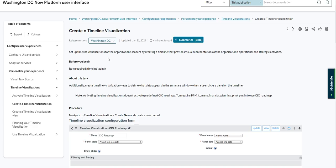Here's ServiceNow's documentation on timeline visualizations. It describes them as being used for organizations leaders by creating a timeline that provides visual representation of the organization's operational and strategic activities.